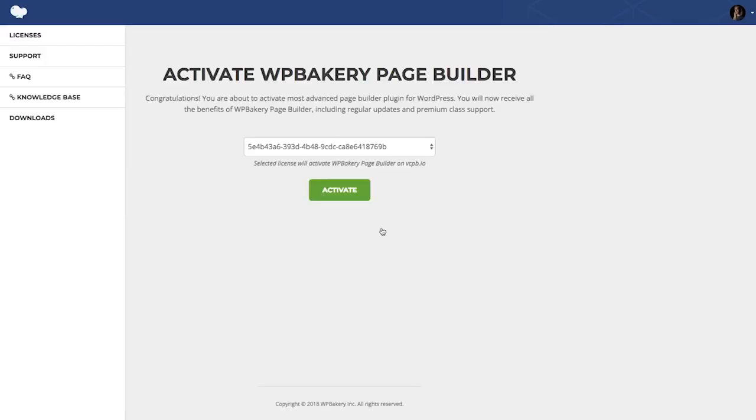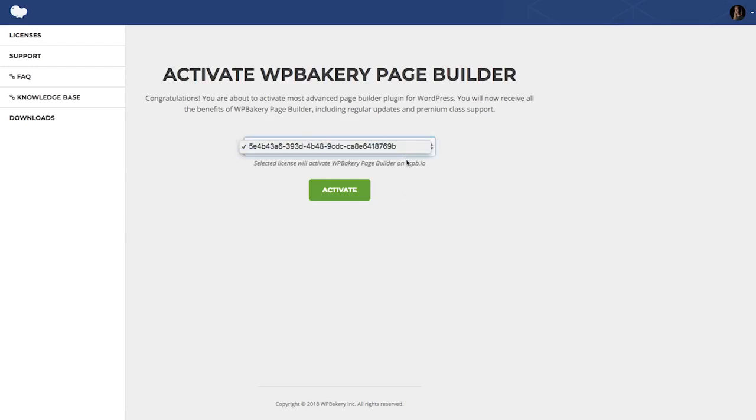Here, you have to choose a license from the dropdown, but remember that only licenses that are not activated will appear here.